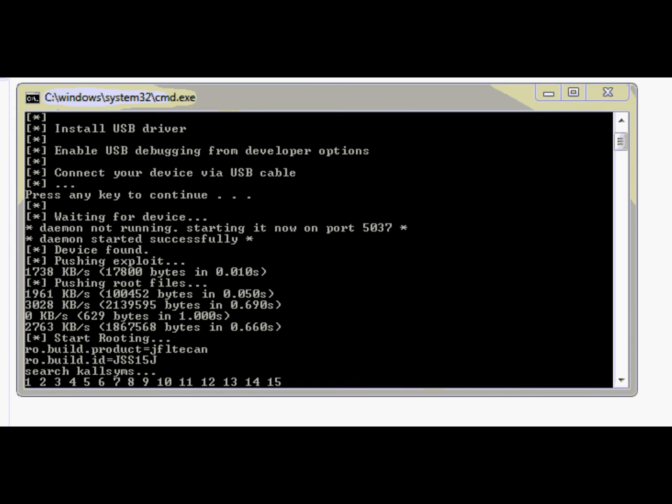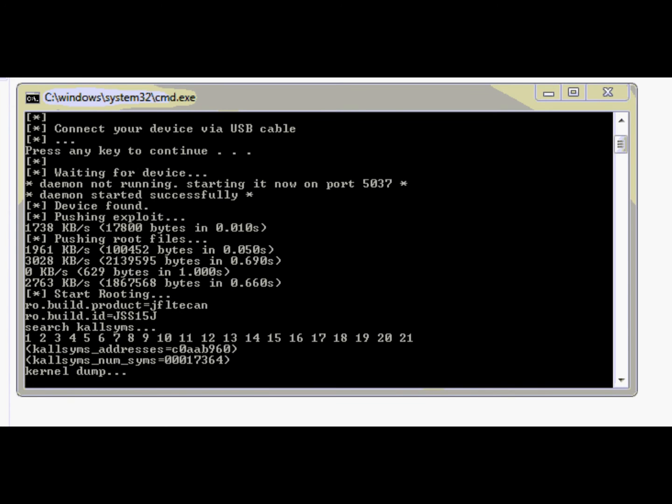And just wait until the root is done. Basically, everything is done automatically for you. You just have to wait, and in fact, you don't even have to wait that much. Normally, it takes about 2 or 3 minutes, but for some phones it can take even more.